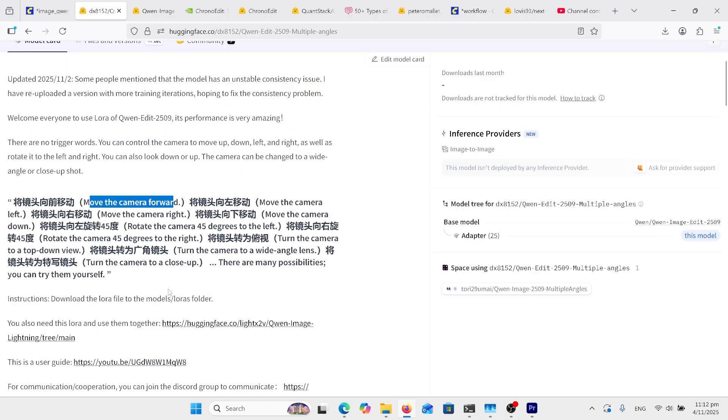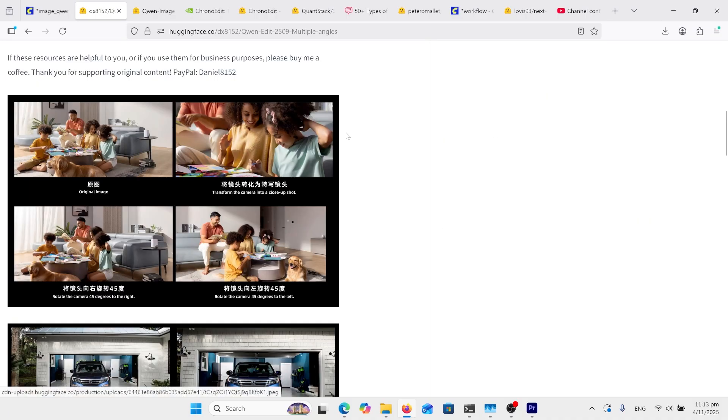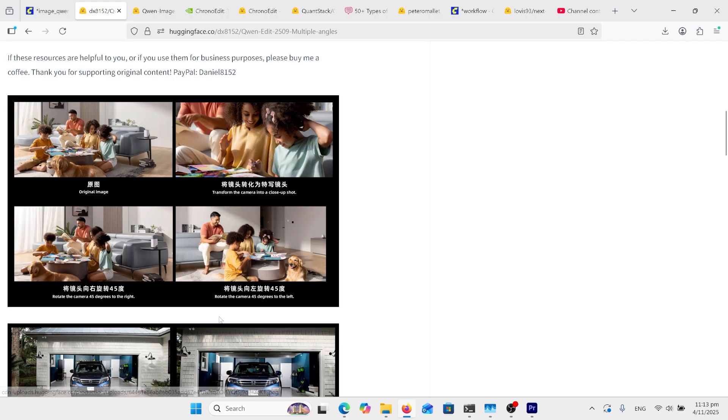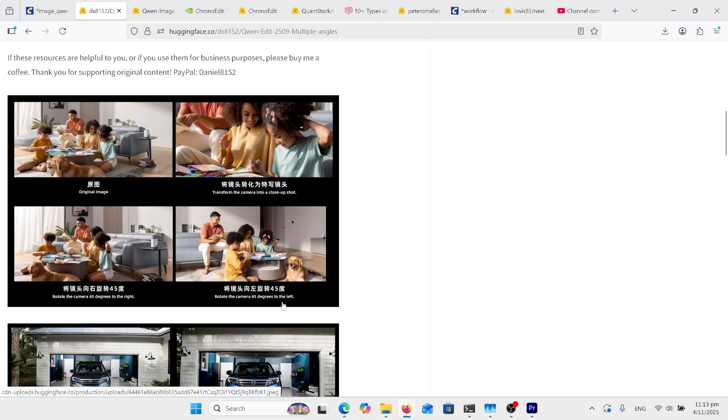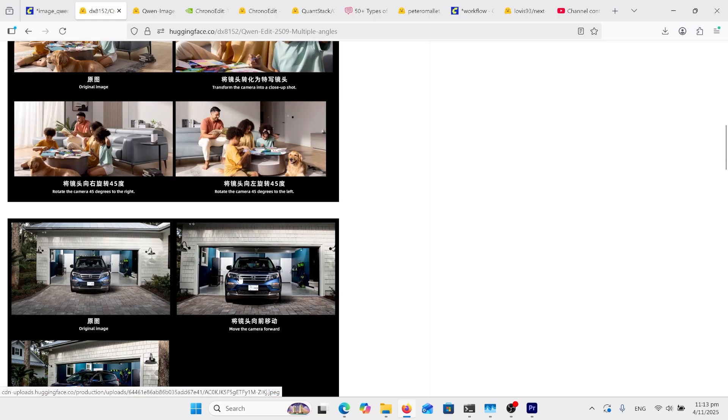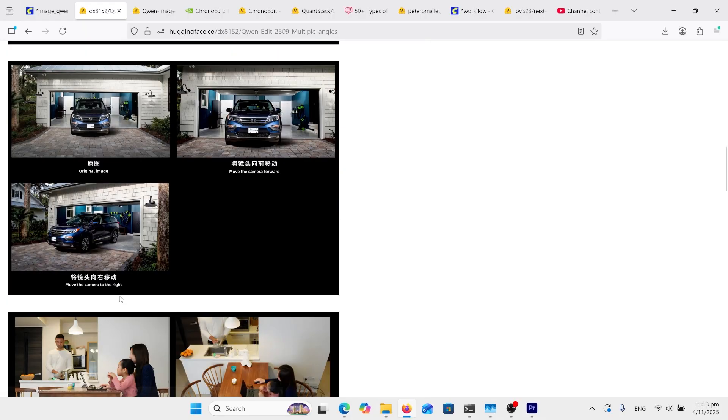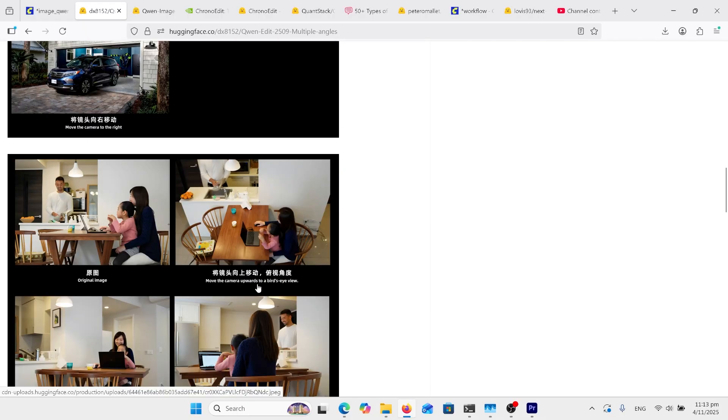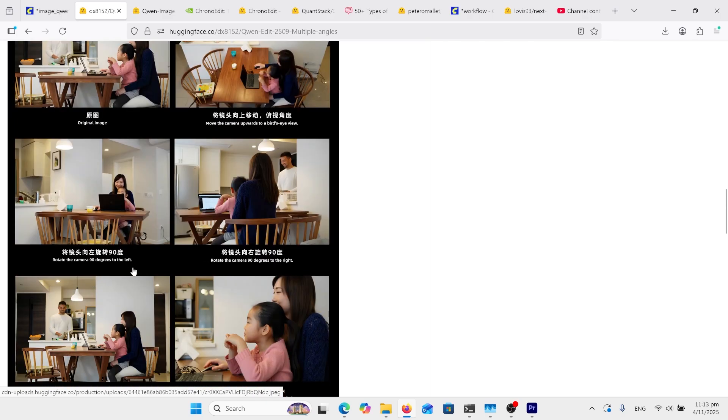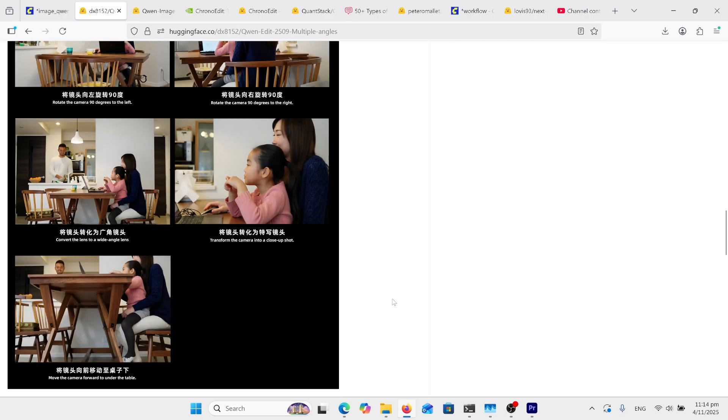If you look down here, there's some info on some words you can use, which are similar to what we just saw in that hugging face space. Down the page, there's some really good samples to get you started, like this one, original image, transfer the camera into a close-up shot. Underneath, rotate the camera 45 degrees to the left, and that one's 45 degrees to the right. Move the camera forward, move the camera to the right, move the camera upwards to a bird's eye view, rotate the camera 90 degrees to the left. So notice a lot of these prompts are different each time. There's not a particular trigger word, which is good.